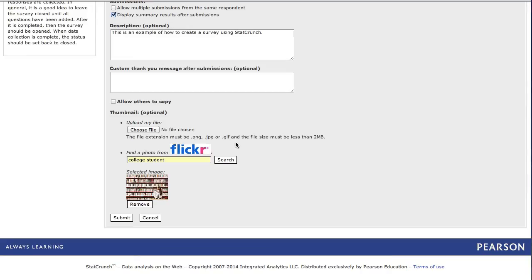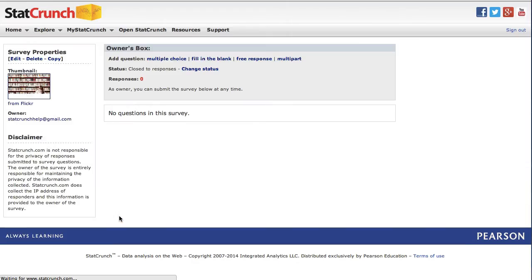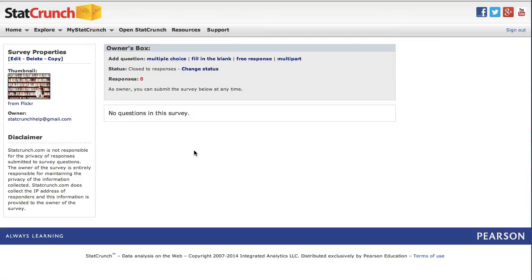I'll now click submit to create our survey with a blank slate for adding survey questions. The newly created survey shown has options for adding questions within the owner's box. There are four different options: multiple choice questions, fill in the blank, free response, and multi-part.